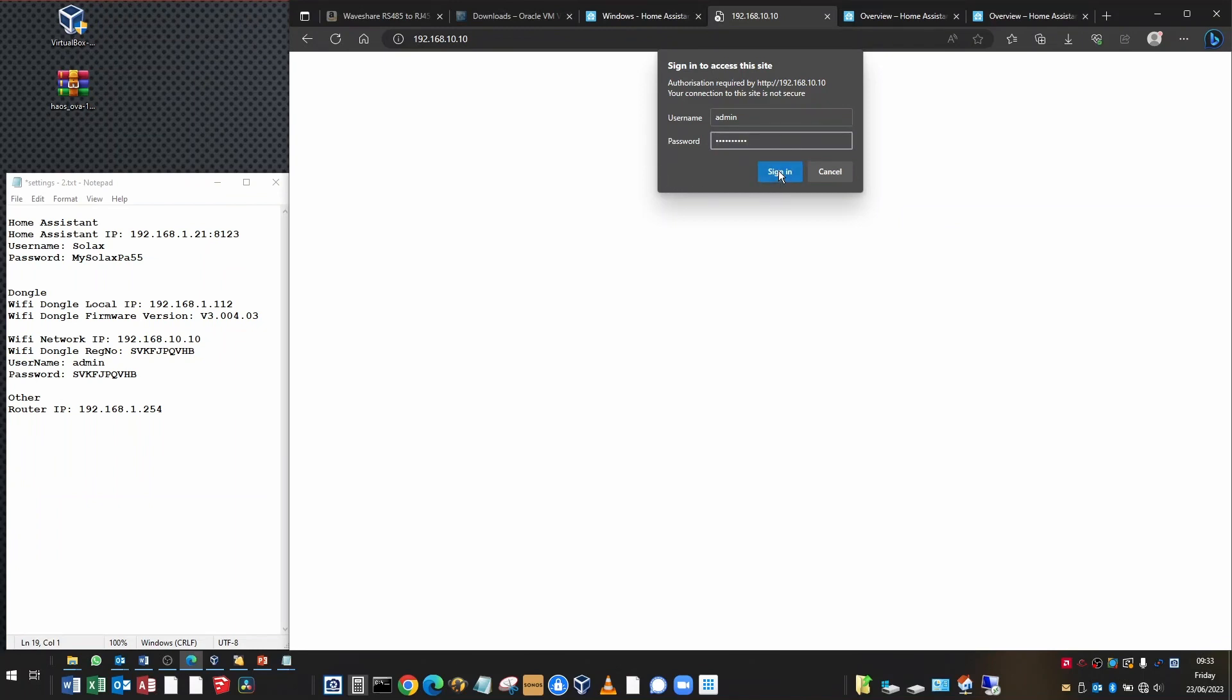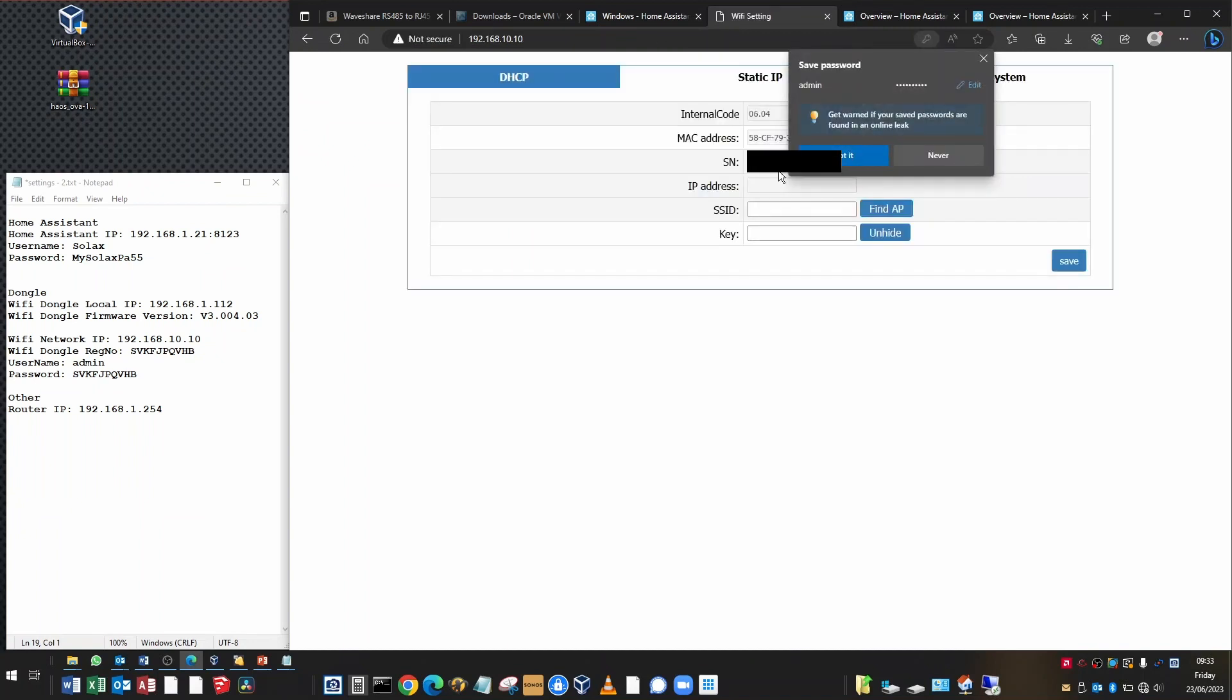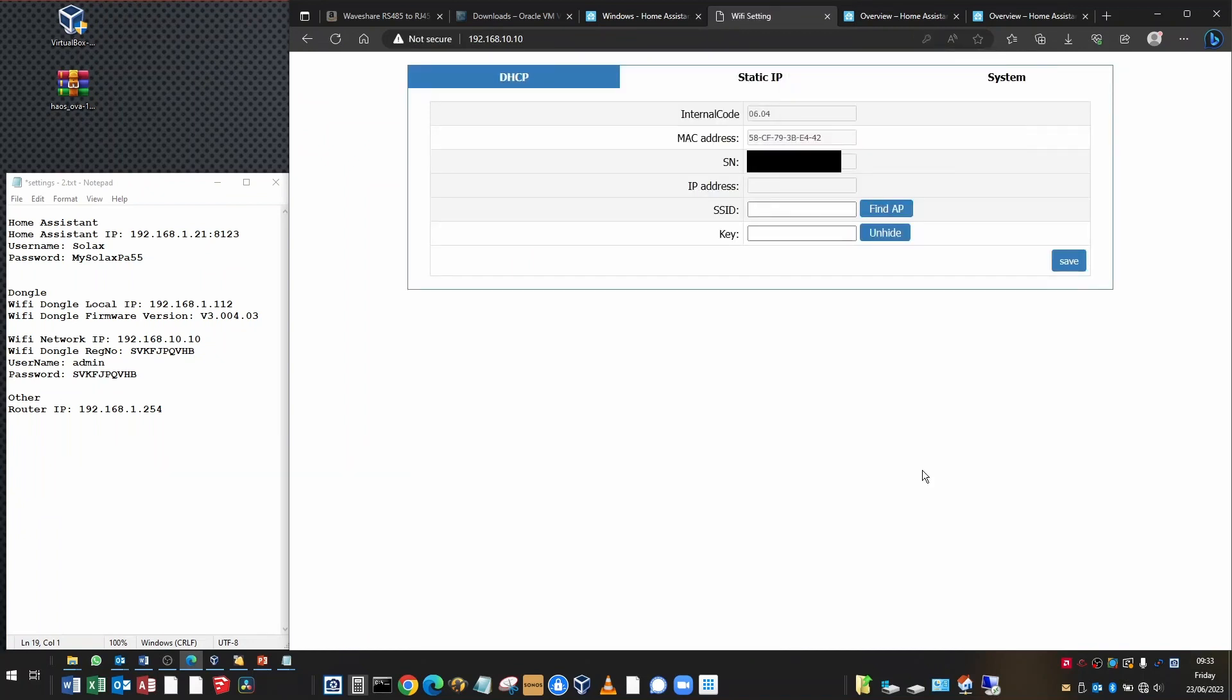If you have an older dongle, sometimes it's not the registration number. It's just admin and admin. The older dongles, admin and admin. The newer dongles, the username will be admin, the password will be the registration number of the dongle. Then you're just going to click connect and you should have this configuration page.